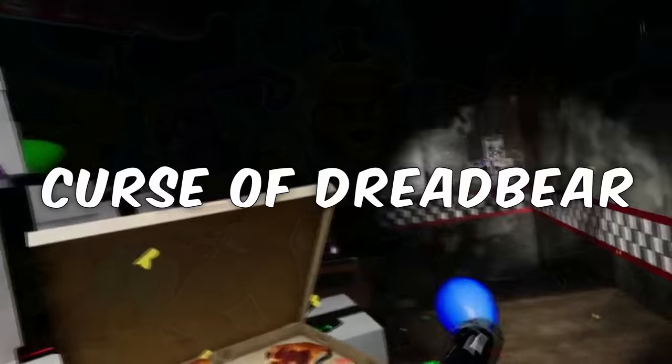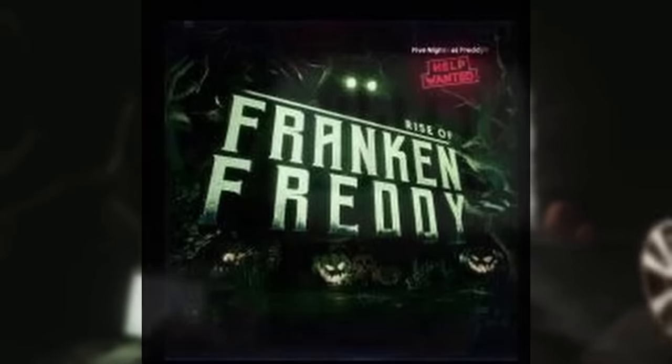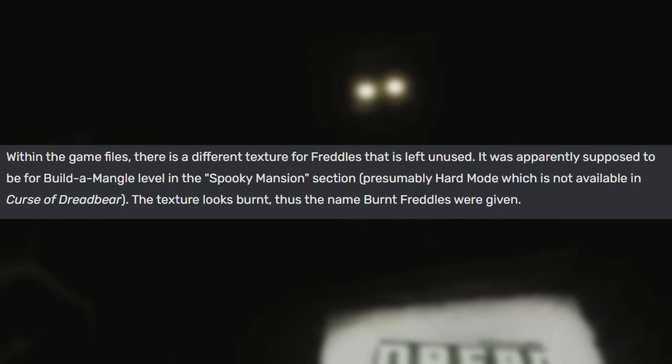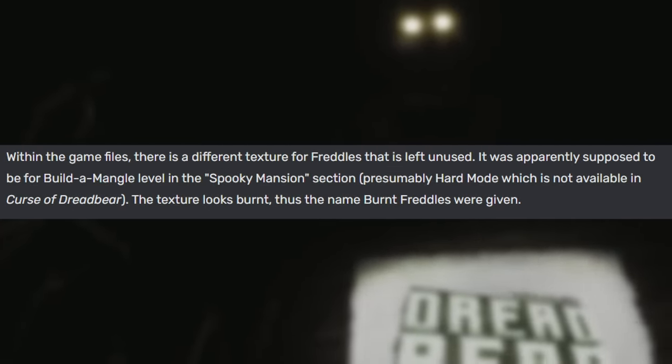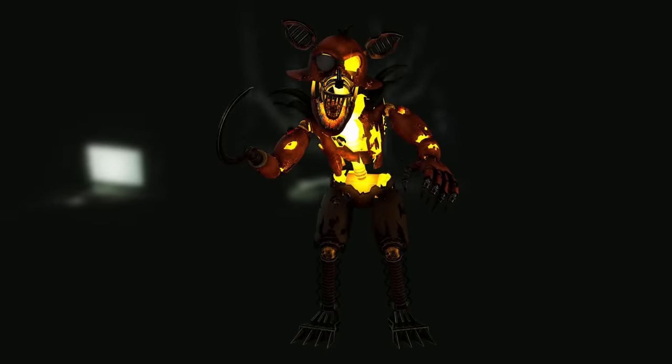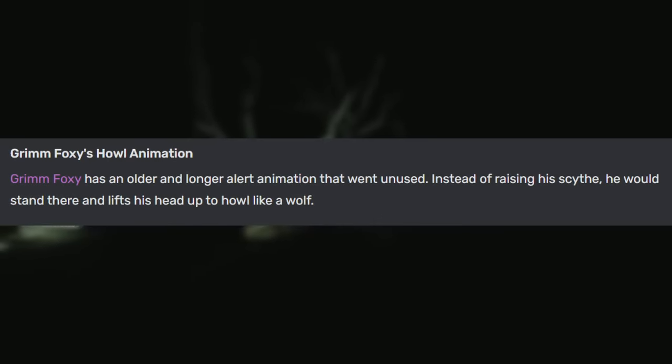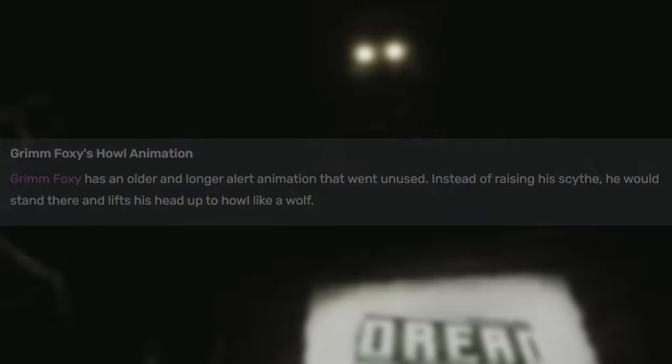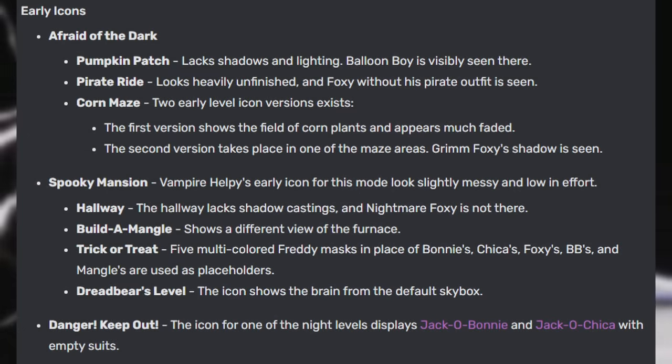The Help Wanted DLC, Curse of Dreadbear, has a few unused things. The logo for the DLC's old name, Rise of Frank and Freddy, remains in the game files. A different texture for the Frettles is left unused, apparently meant for a Build-a-Mangle level in the spooky mansion section — since the texture appears burnt, they were dubbed burnt Frettles. Grim Foxy has an old animation that went unused, howling rather than raising his scythe. There are also various early icons with slight visual discrepancies, and even after the new levels were added in the DLC, the 'coming soon' icons stayed behind in the game files.